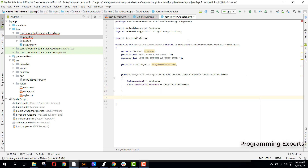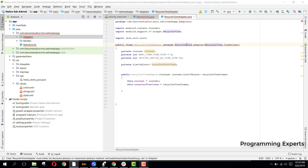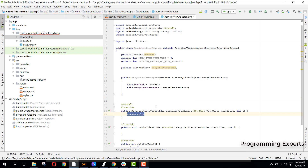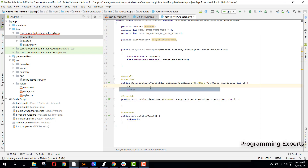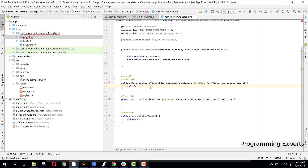Let's generate and implement all the methods. Here we have onCreateViewHolder, onBindViewHolder, and getItemCount. Inside onCreateViewHolder, we will use a switch statement because we need to switch between the two view types — the menu items as well as the native ads.